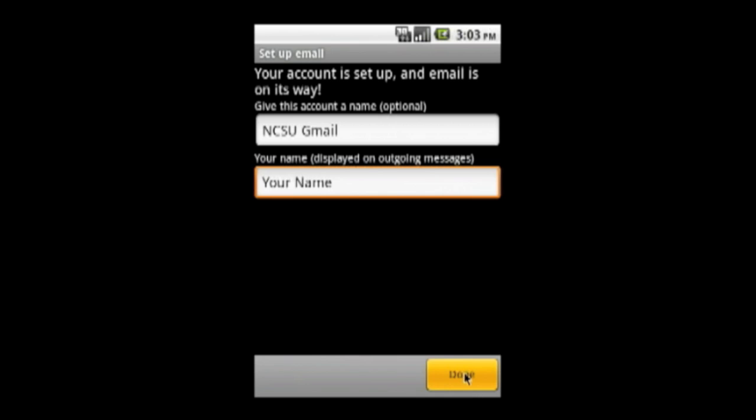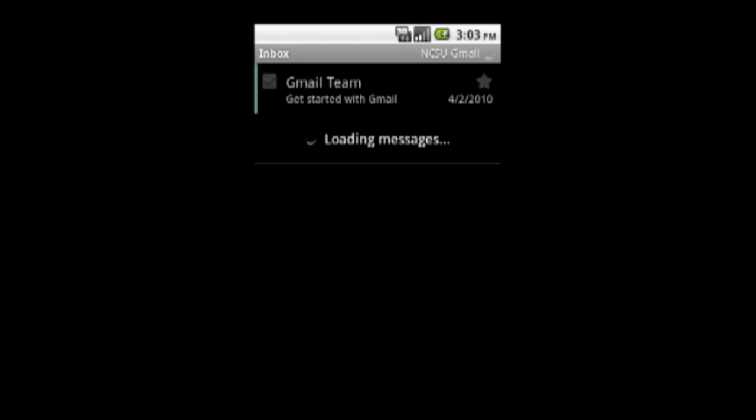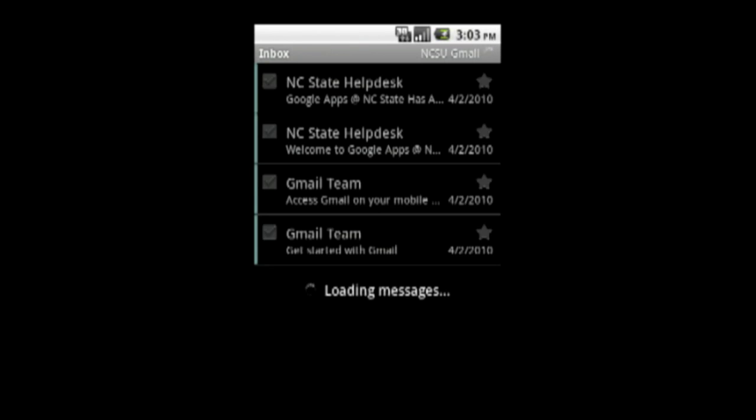Then click Done. Give your device a moment to process your information and load messages from your new NCSU Gmail account.